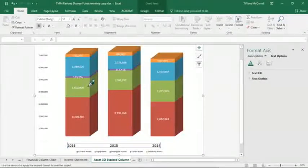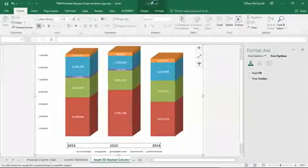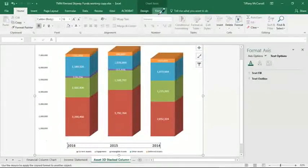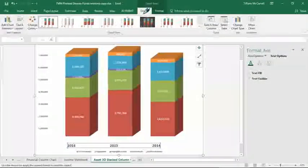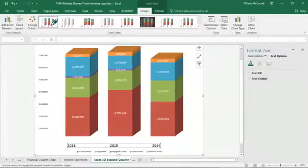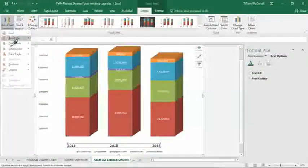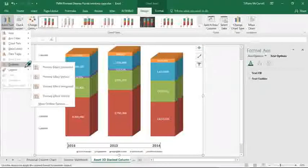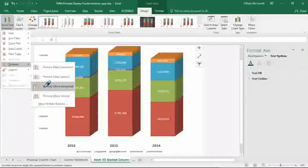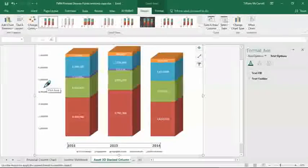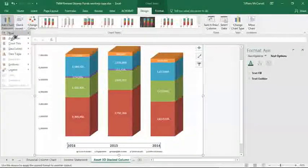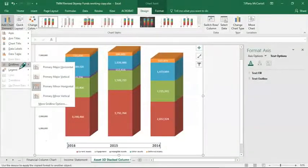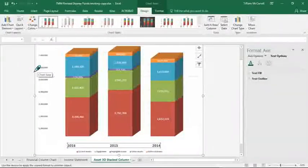Grid lines are not... ah yes, since we have this over here, let's make sure that we have grid lines. Add chart element, grid lines, and let's say primary minor horizontal. No. Primary major horizontal. There we go.